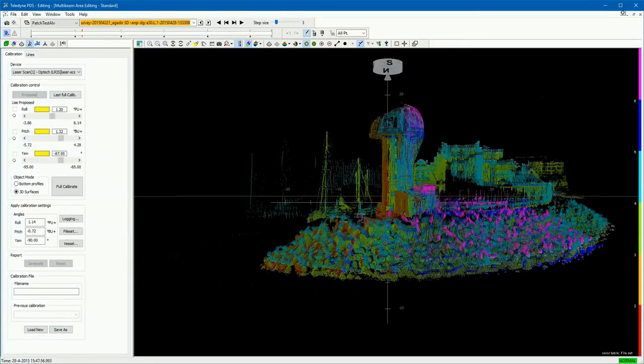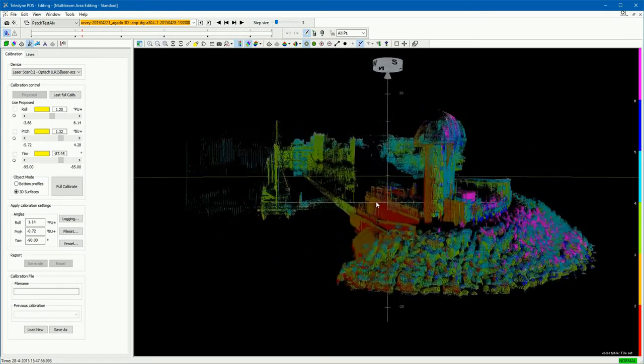When recording LIDAR laser data, it is important the LIDAR device's angular mounting offsets — roll, pitch, and heading — are set correctly. Data with survey lines do not match if the angular mounting offsets are not set, or wrong values are used.